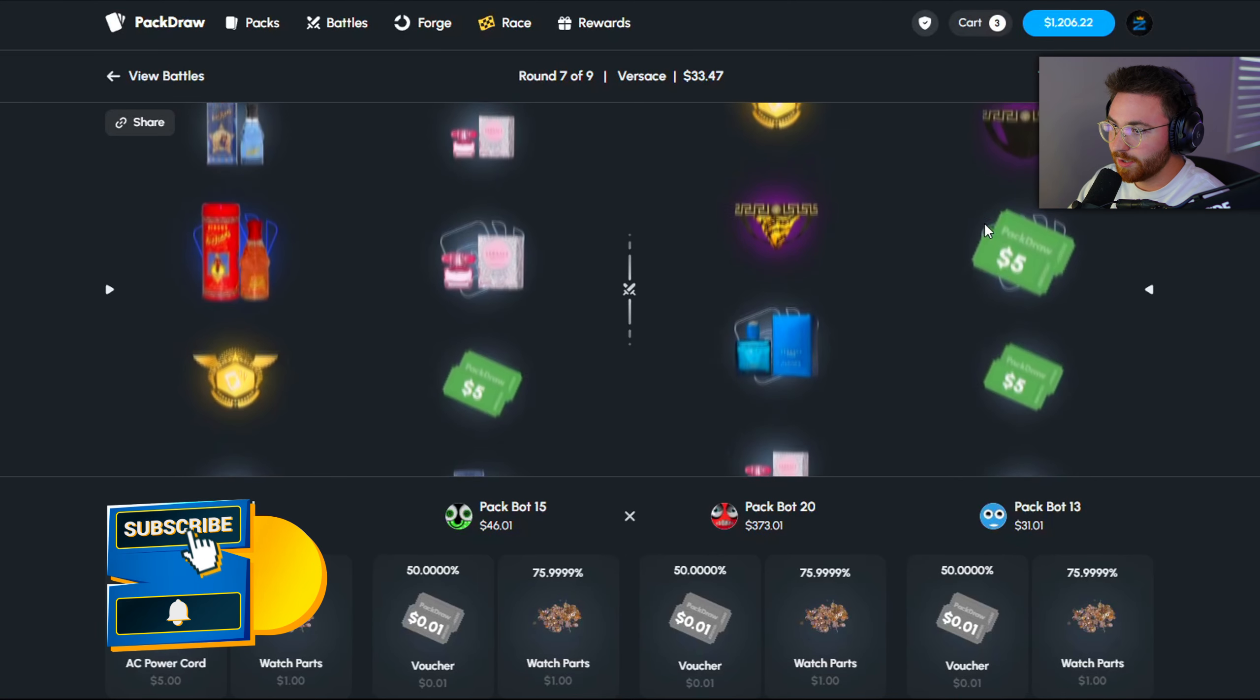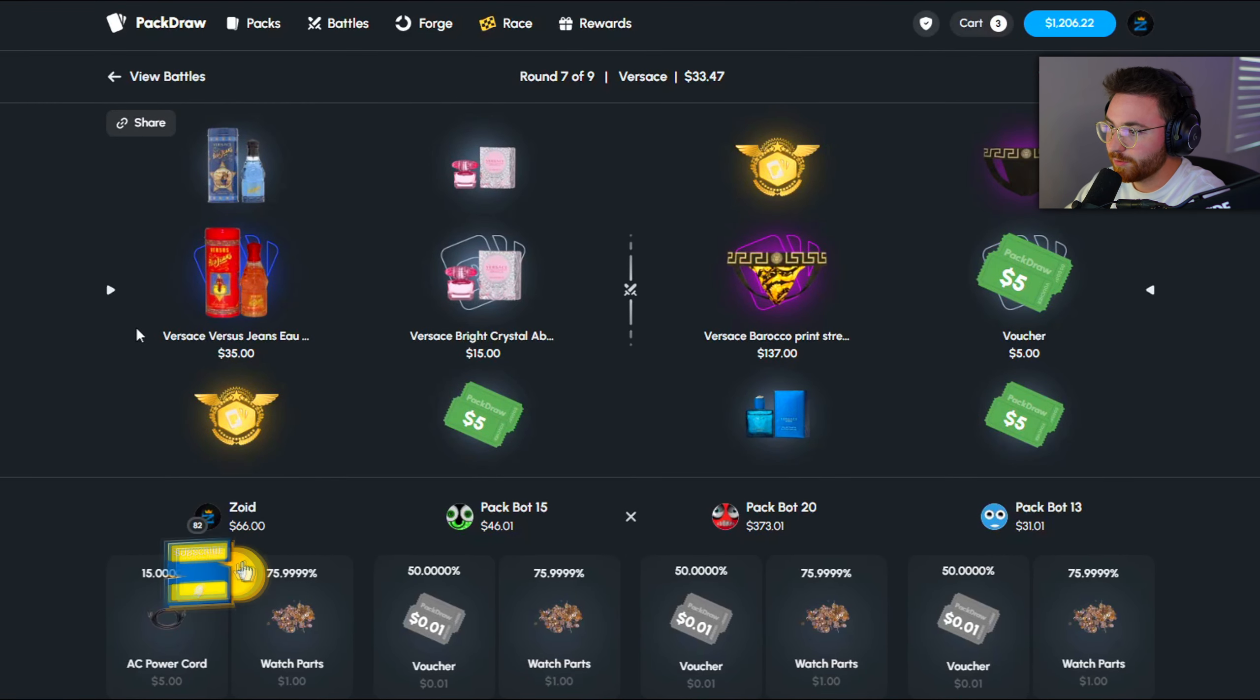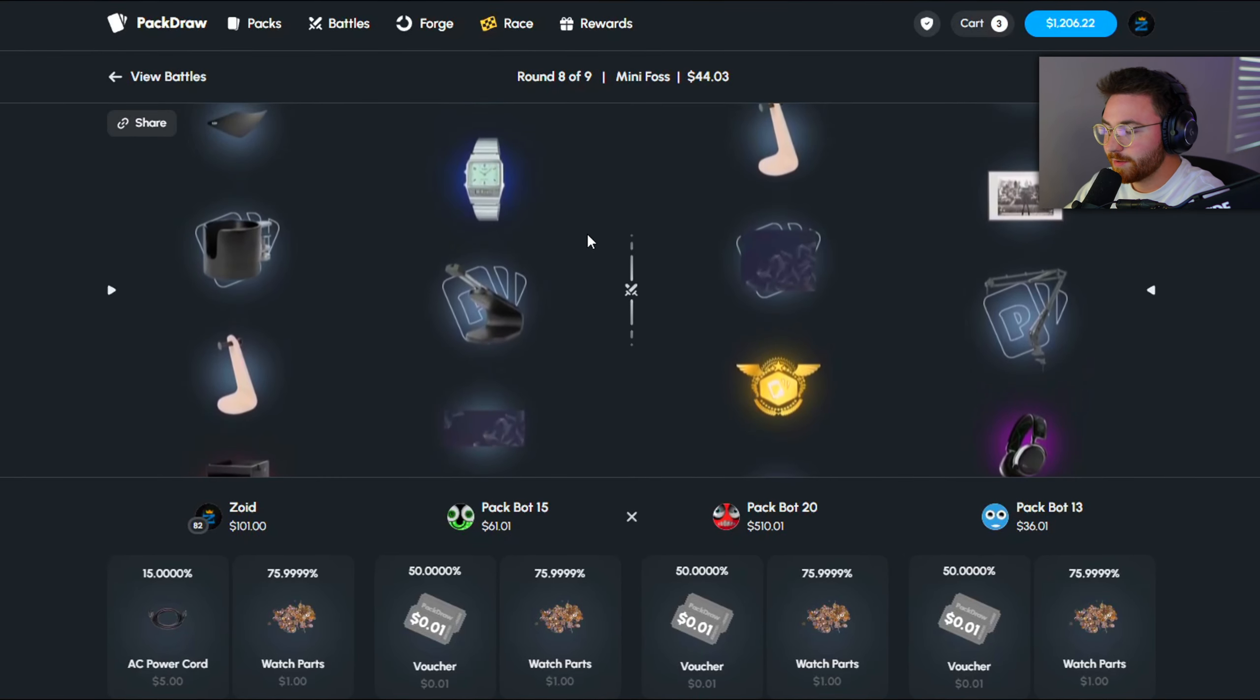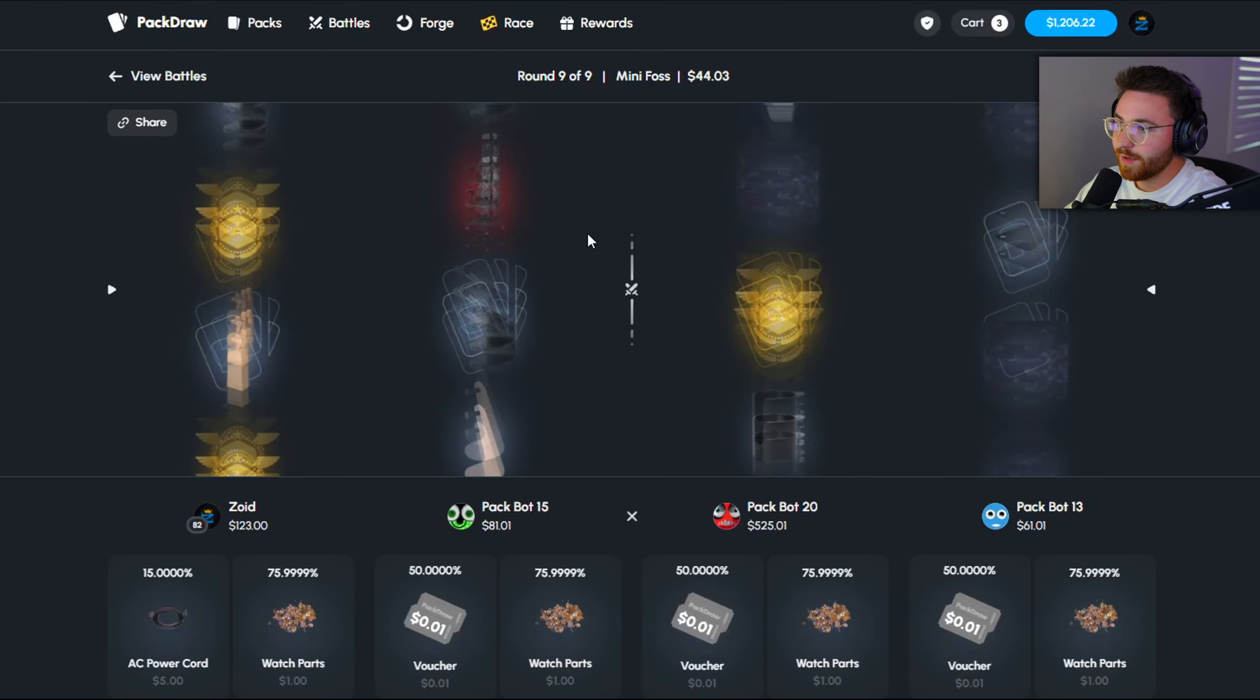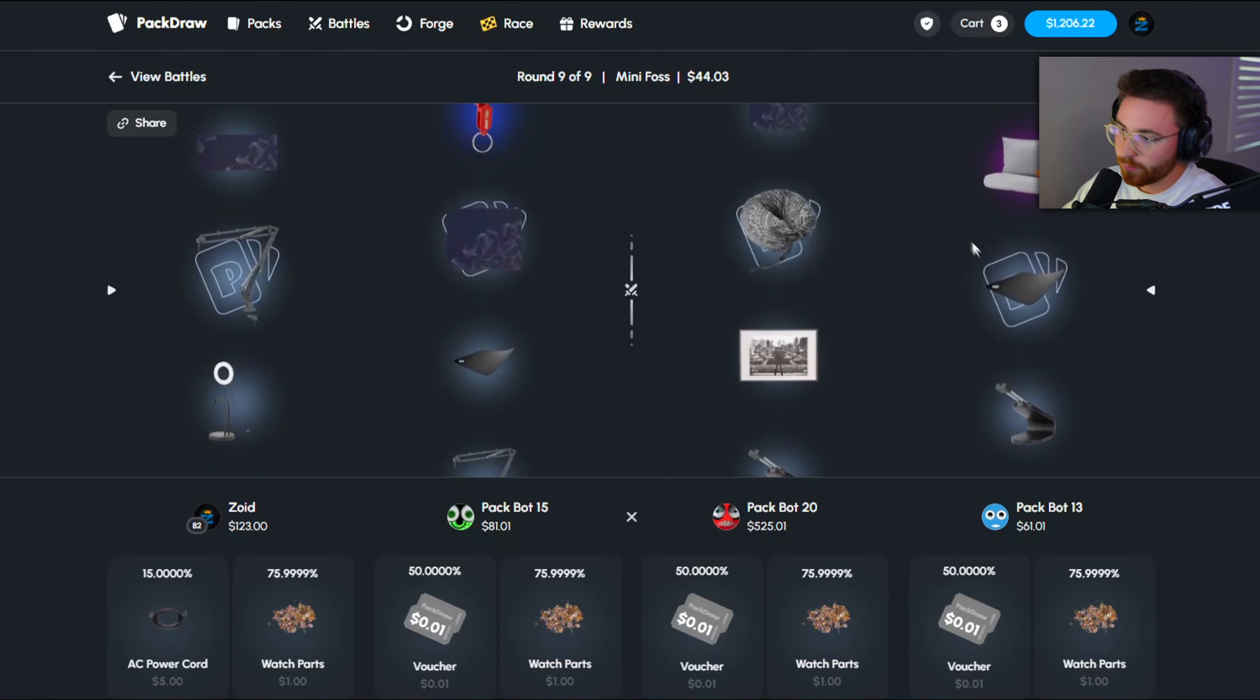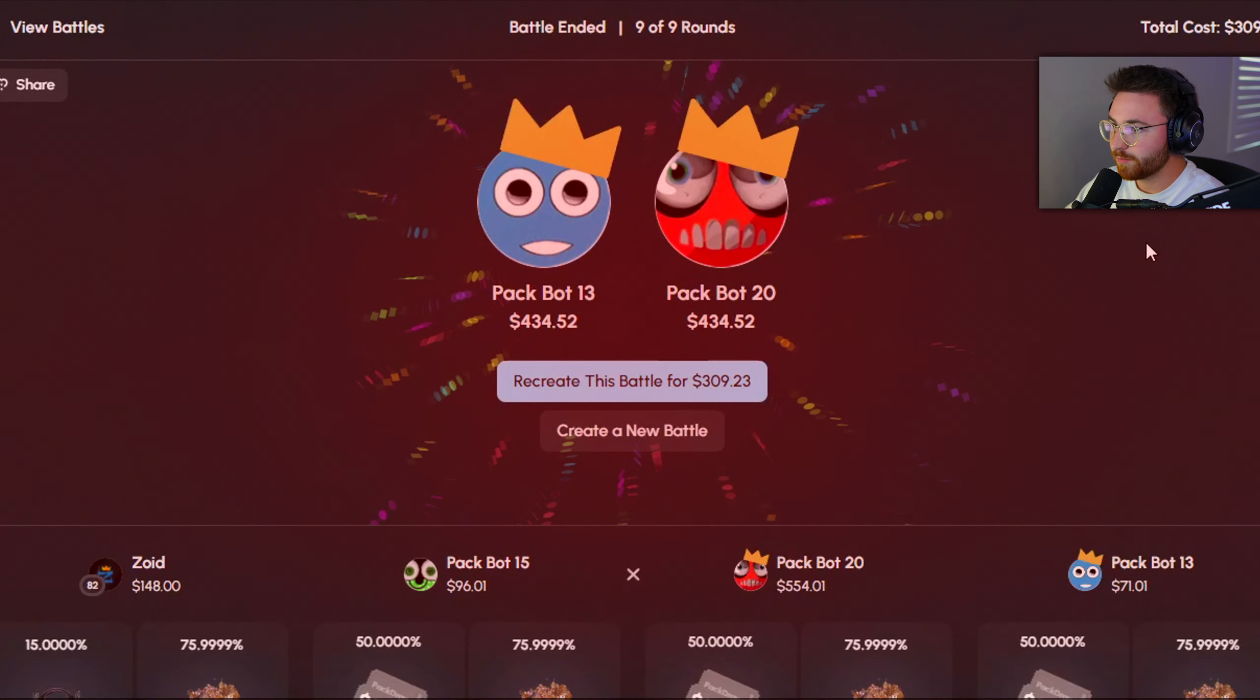So far this battle has been trash. Finally we pull a color, they pull better though. Two K's left, we got mini Foss. This pack just never hits dude, it never hits. Come on, give us something. It doesn't bro. We've lost this one pretty badly, that was pretty terrible.